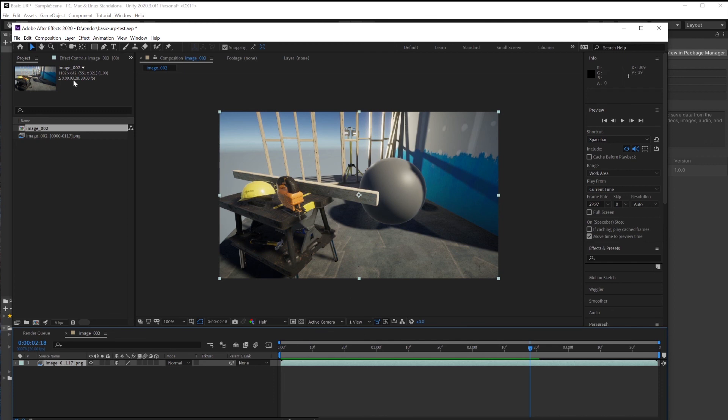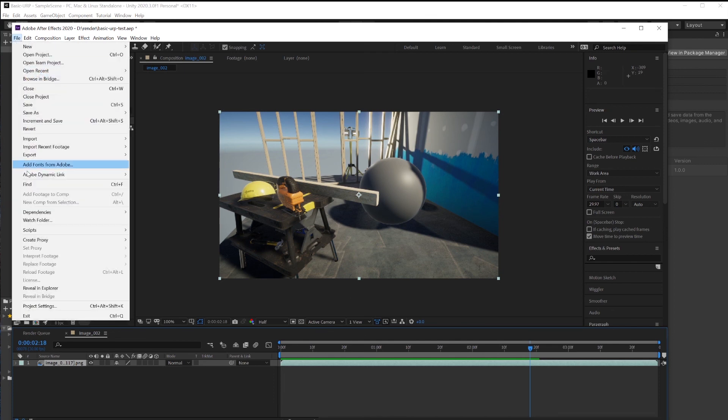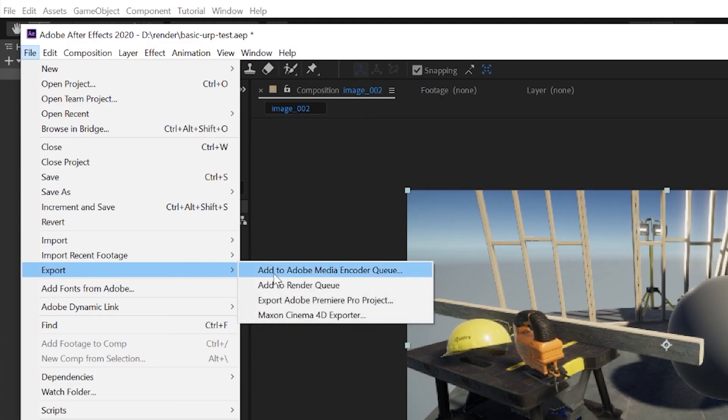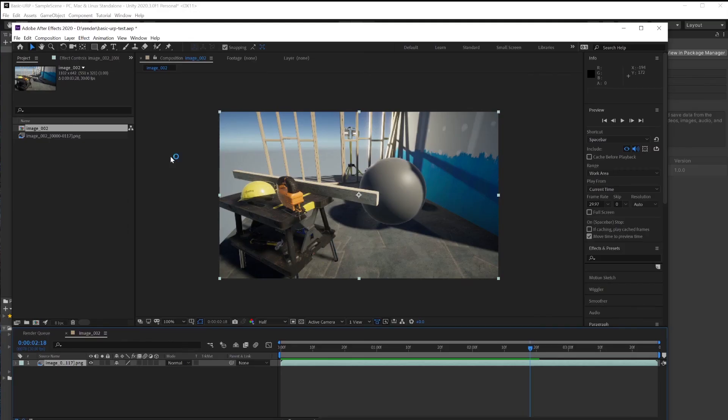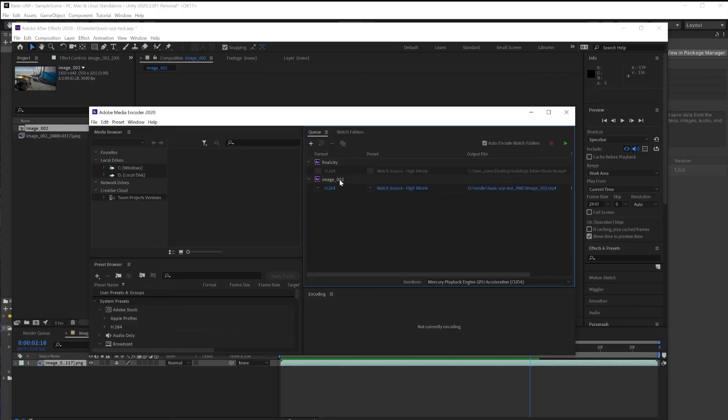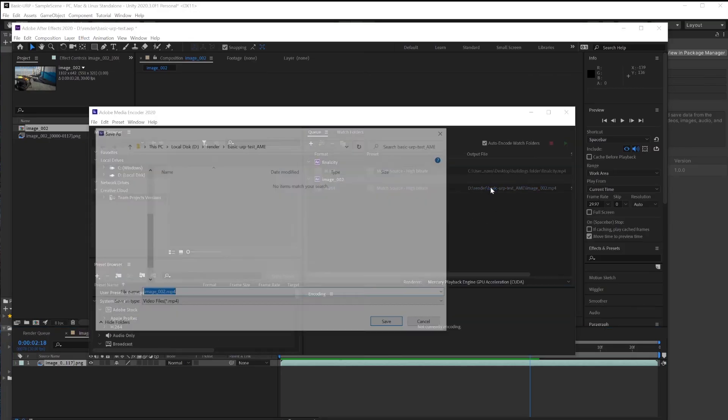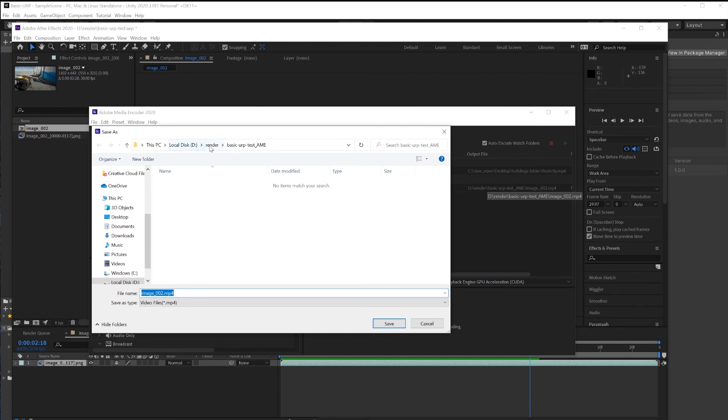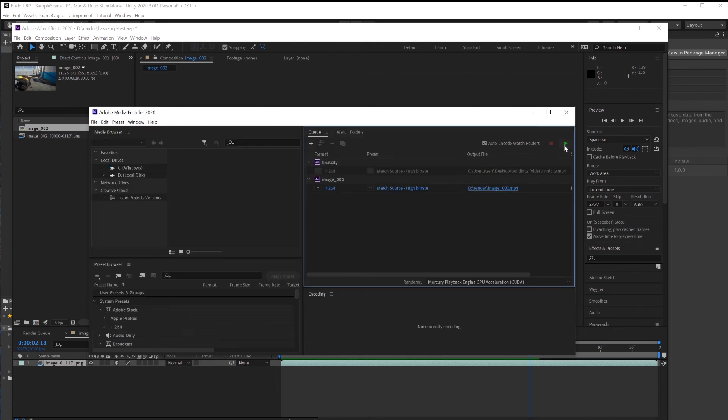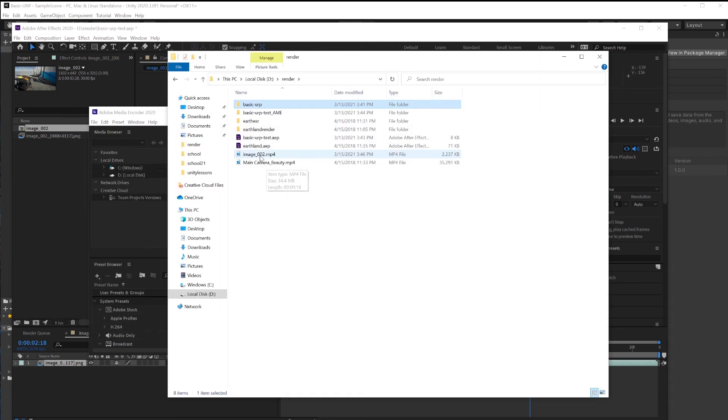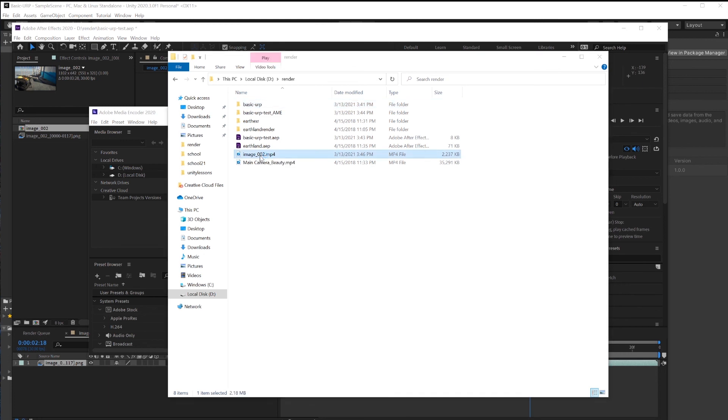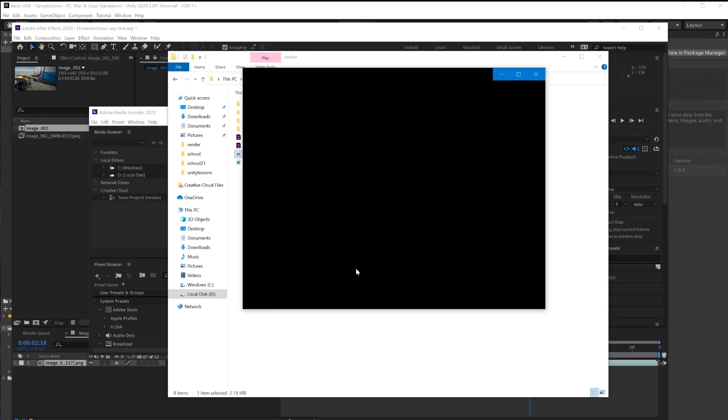To render this out from here, go under File, Export, Add to Media Encoder. And after your file is listed in Media Encoder, just pick a place to save it, and click the green Render button. And here's your MP4.